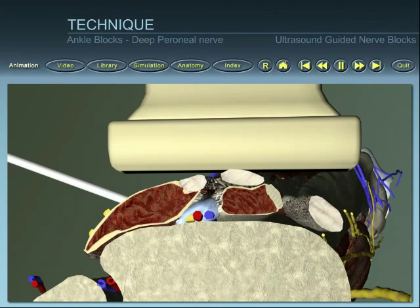When the nerve cannot be seen, a peri-arterial infiltration can be performed.